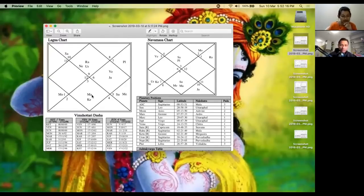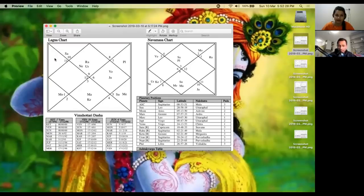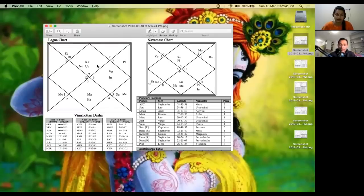Apart from that, Rahu also rules Aquarius, and the 3rd house is Aquarius. So Rahu is the 3rd Lord and it is also in the Lagna. Whenever we talk of long distance travel, foreign travel, or permanent settlement abroad, the Lagna has to be linked primarily with the 3rd house, the 9th house, and the 12th house.